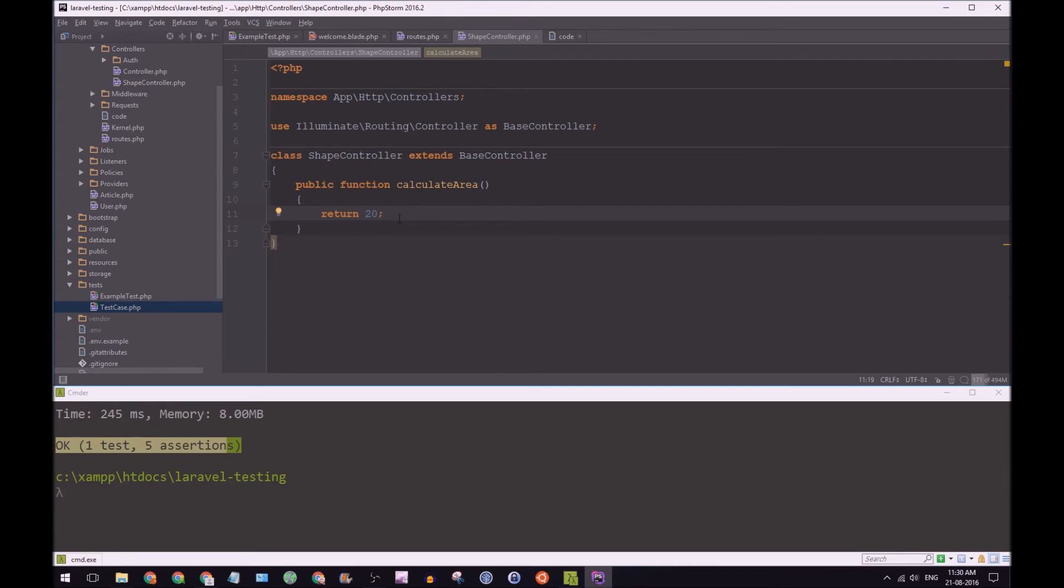But what we want to do is refactor this to make sure that the code is dynamic. It takes the two parameters and actually returns the area. And to do this, we're going to write a test, a unit test this time, to test the calculate area function to see if it's going to return the area correctly.